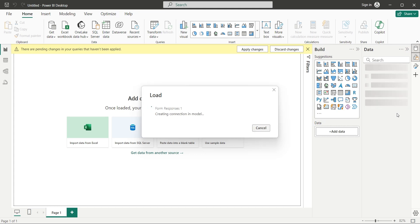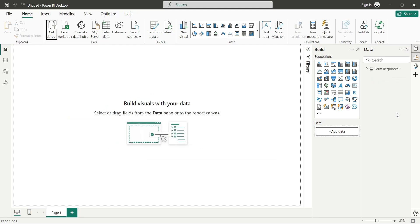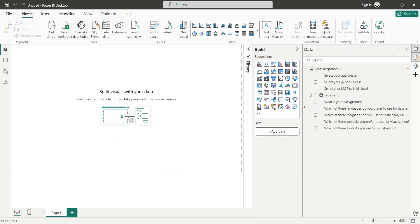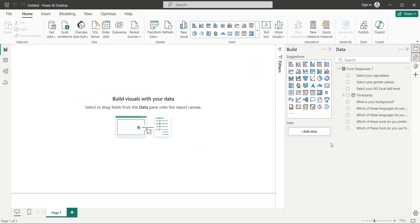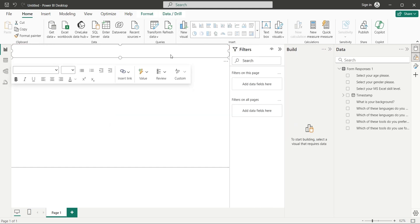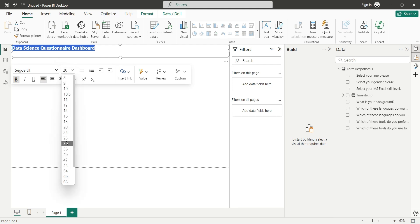The table of our Google Forms responses will be available in the Data pane, along will all fields, which we can use in our reports. Getting on with the dashboard, let's create a nice title first using the text box visual.